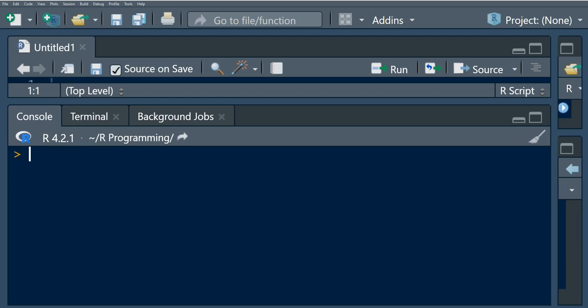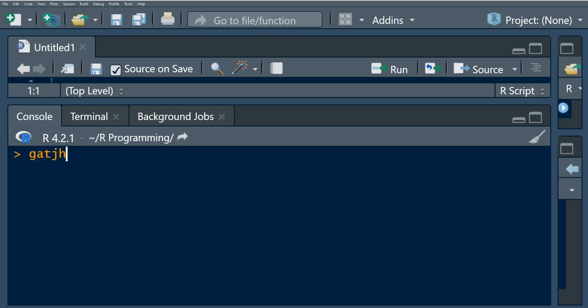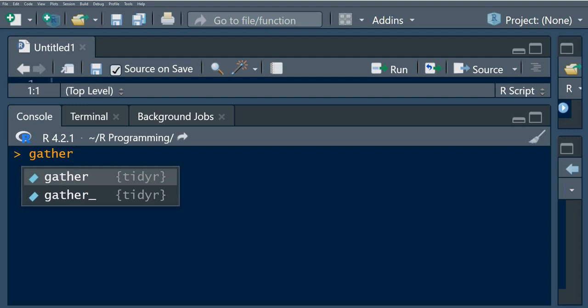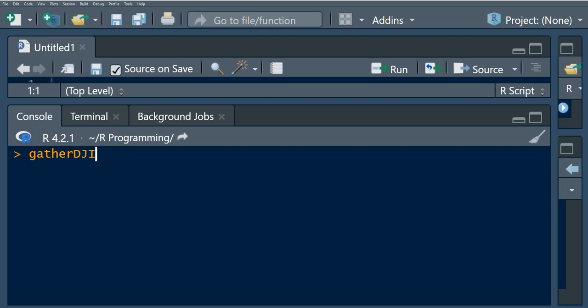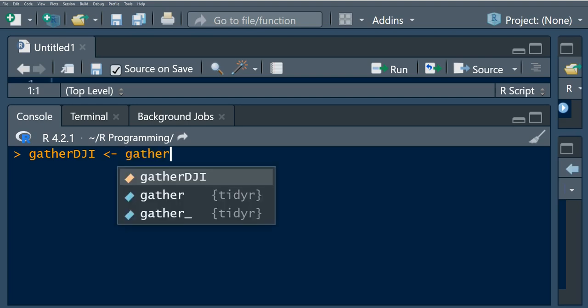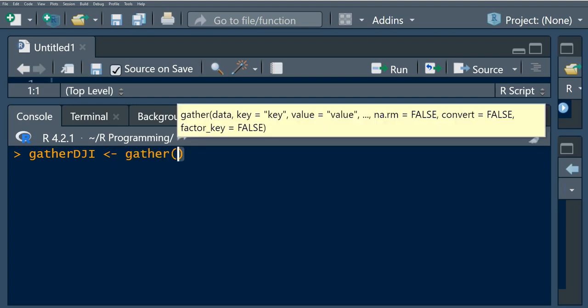I'm going to create a variable called dow_jones_index and use the gather() function. I'm going to pass in the data, which in our case is the dow_jones_index_data — the subset we found.